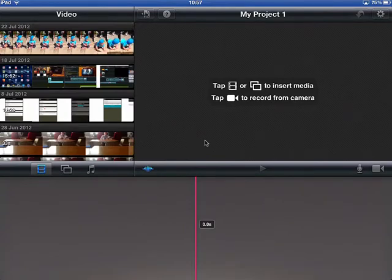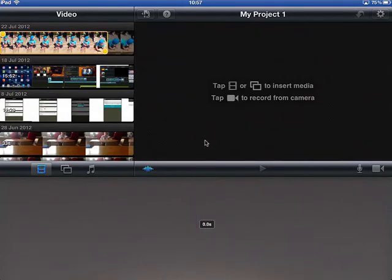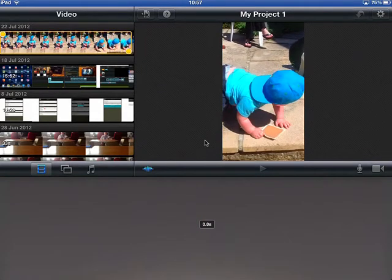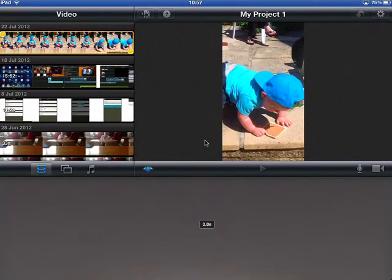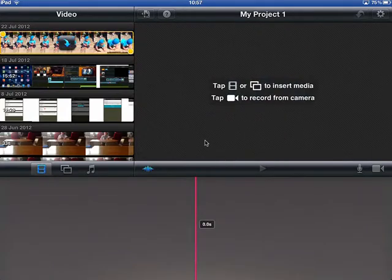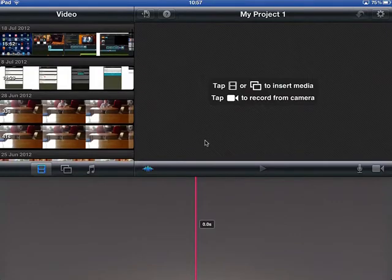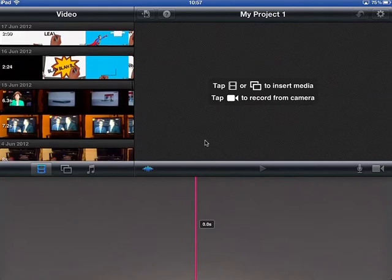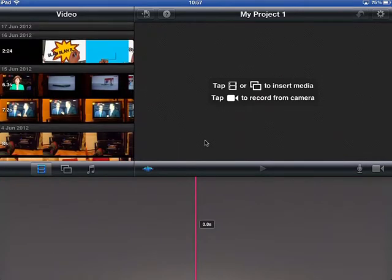To the right of that we have the preview screen, and this shows all sorts of things as you are busy looking at the timeline. The timeline is on the bottom and is the most important bit because this is where we do all our editing.